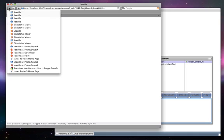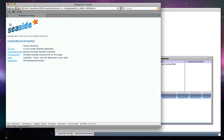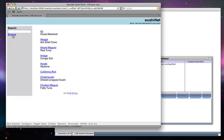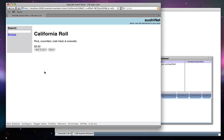Returning to the Examples directory, we can look at the store application. This is a sample SushiNet store, where we can browse items in the catalog.